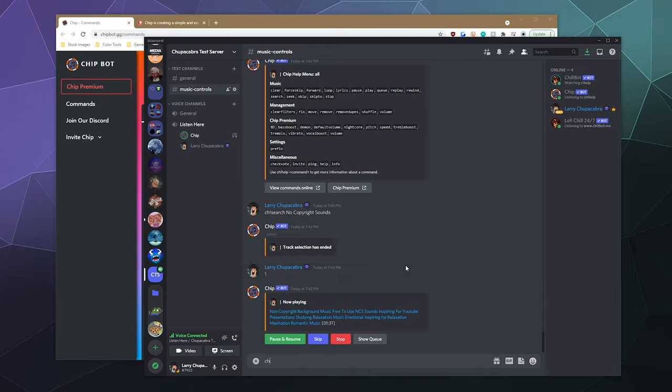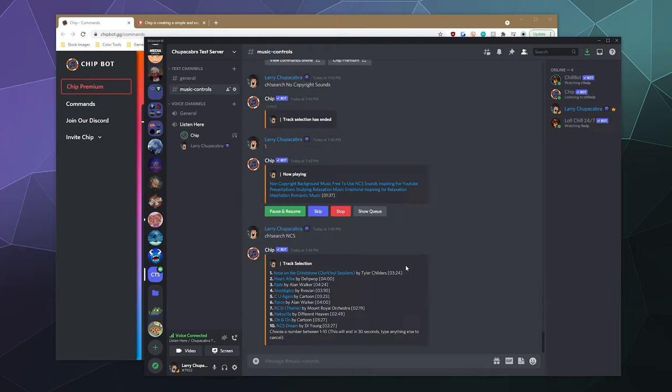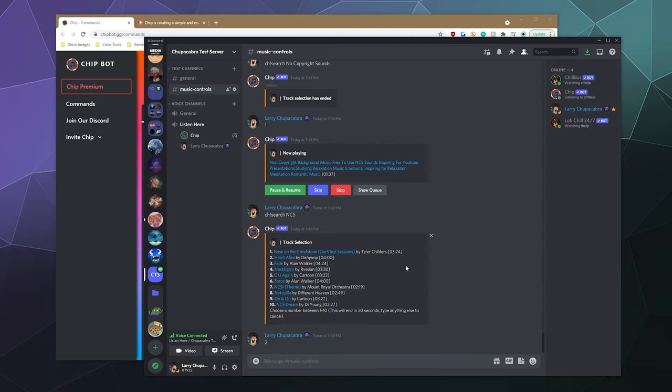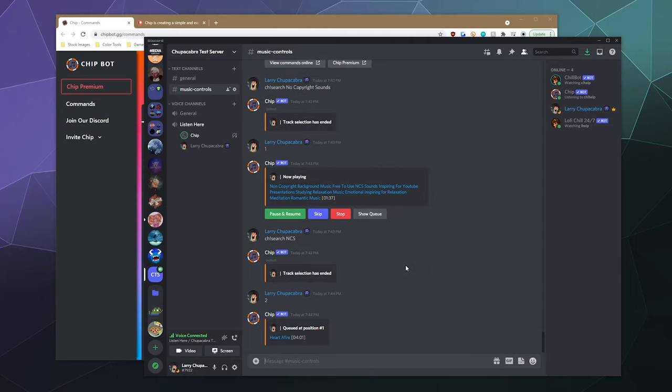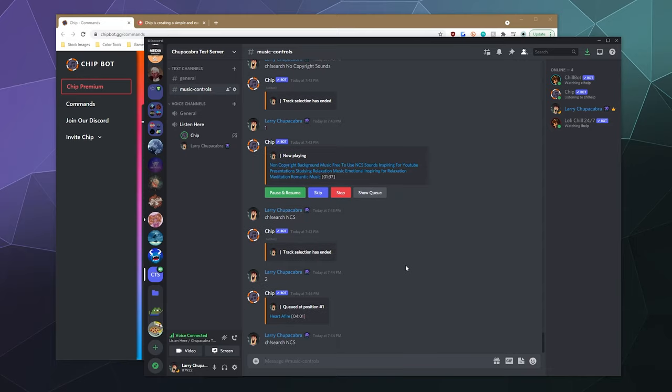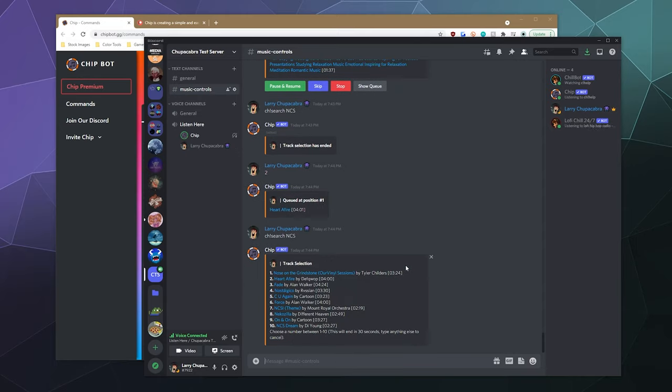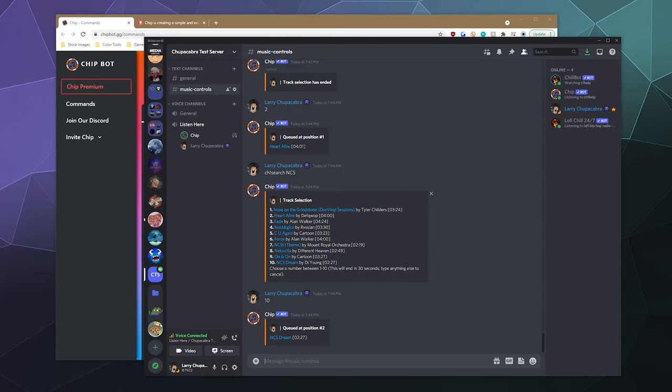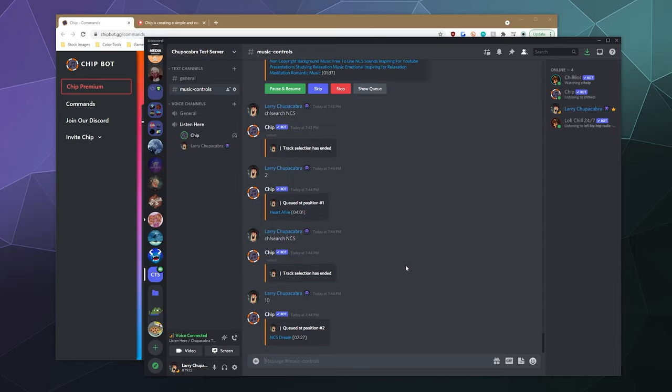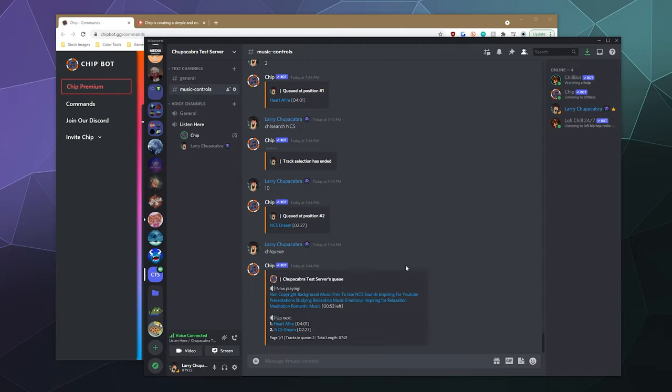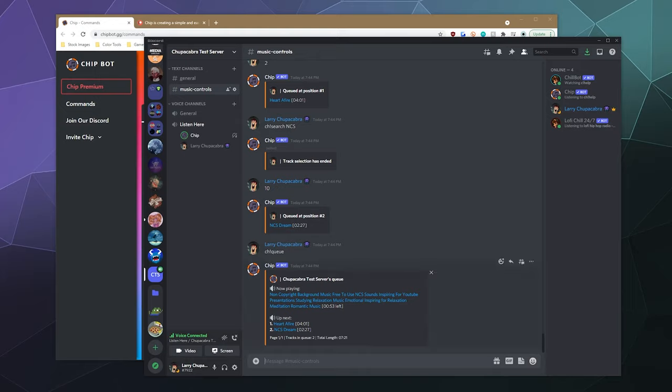So let's just keep searching for some more music. We'll just search for NCS because that's just the abbreviation for no copyright sounds. And then let's just add number two to the queue. And then let's search that again. And then we'll add ten. And then that's now queued.